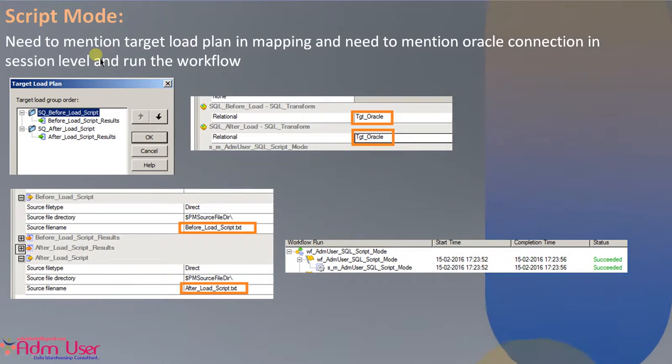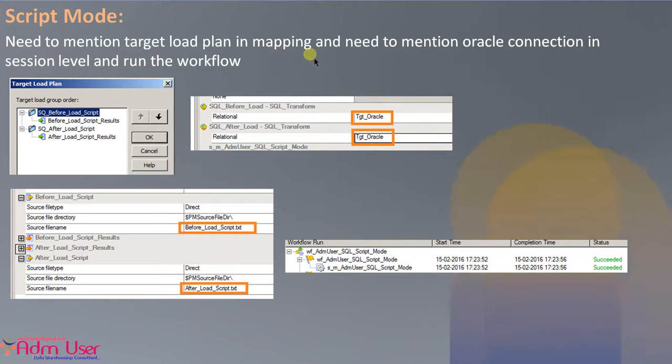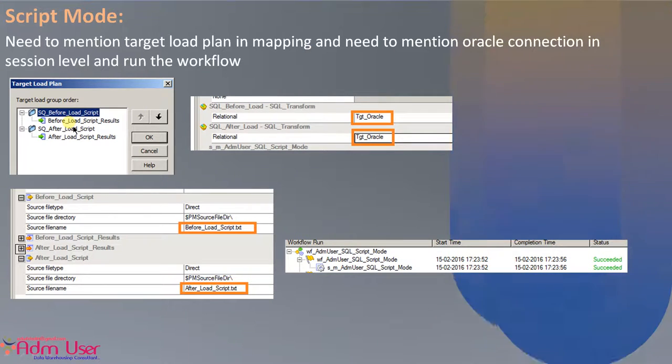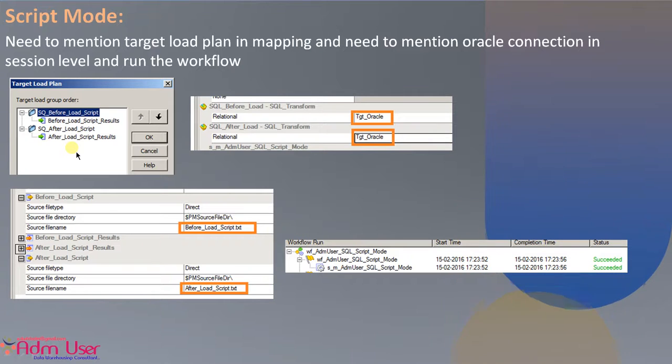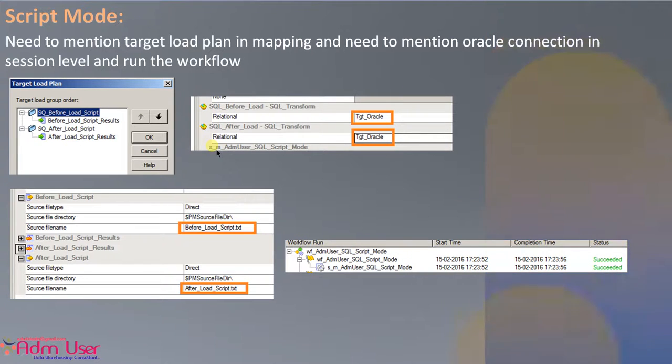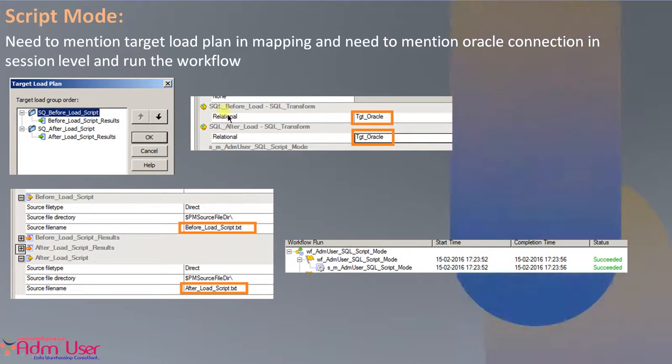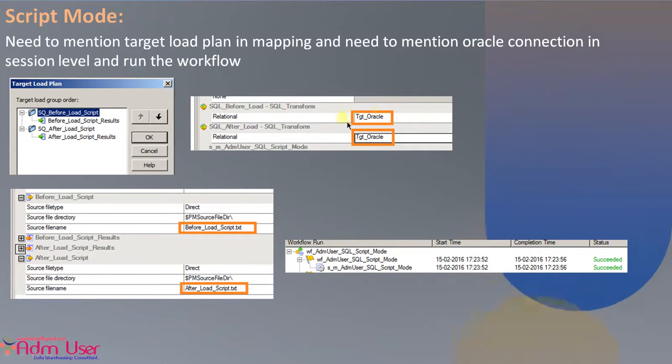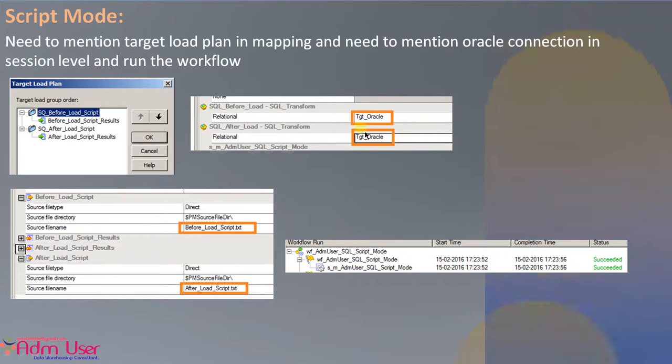And make sure you need to mention the target load plan order in the mapping because I want to execute before load script first and after load script second. And make sure in session level, when you are selecting the SQL transformation, make sure the connection should be relational and define the connection name.